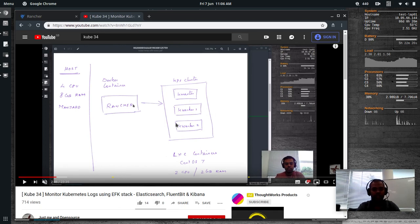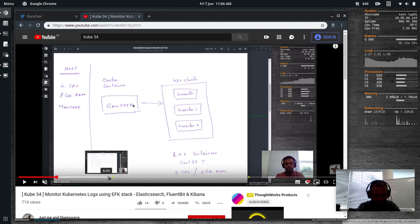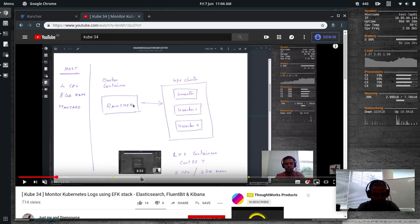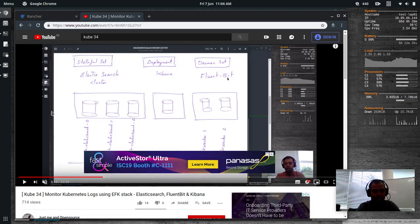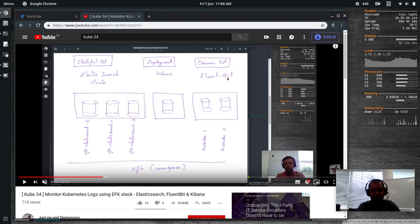Host is 4 CPU with 8GB RAM, Manjaro Linux. And I'm running rancher using Docker container. And my kubernetes cluster is set up using LXC containers. And all of these are CentOS 7 containers with 2 CPU and 2GB of RAM, 1 master node and 2 worker nodes.